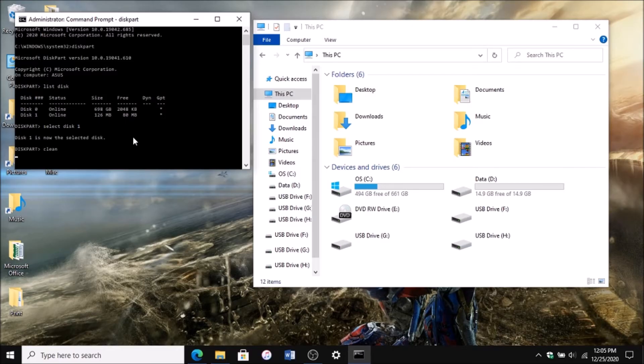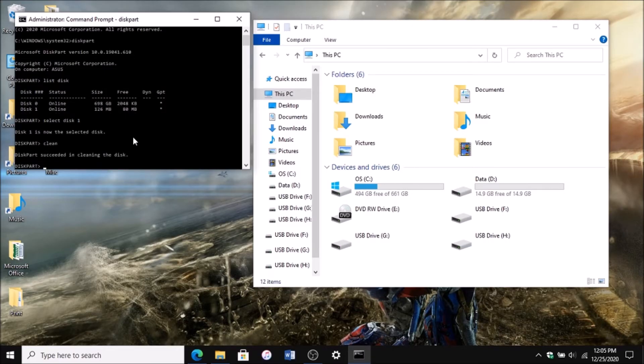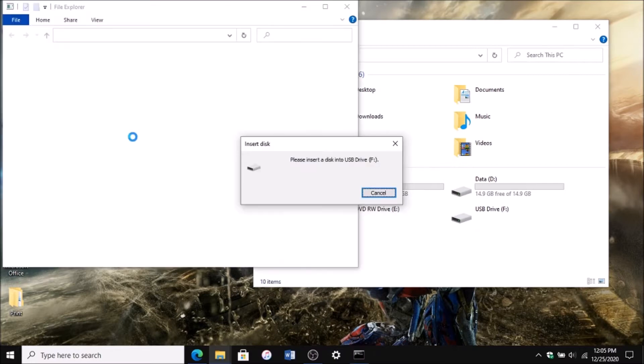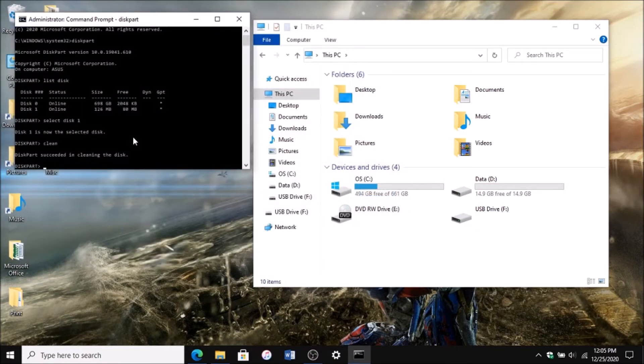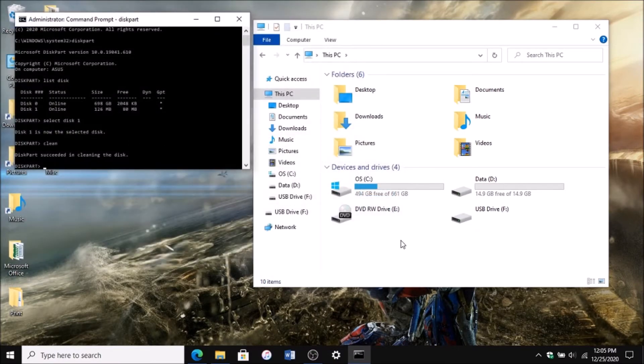Now what you want to do is type in clean, enter, and it'll clean it. As you can see, this comes up and it puts it all back into one USB so it's not fragmented anymore.